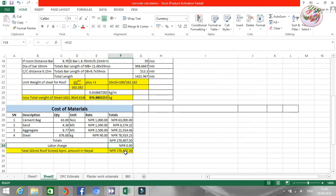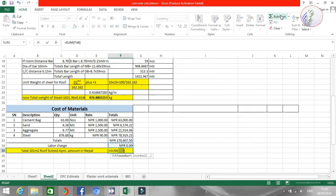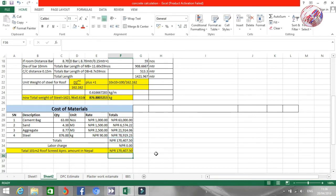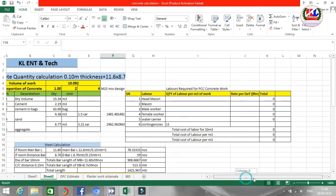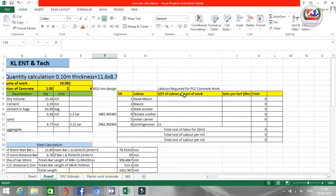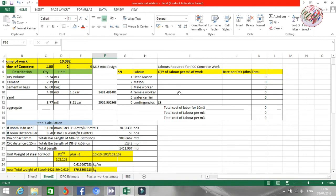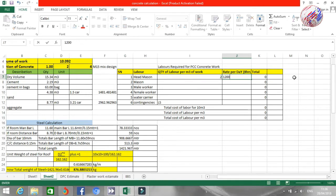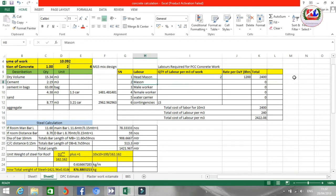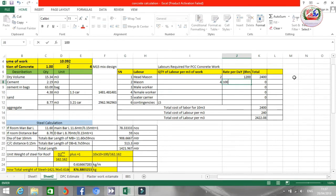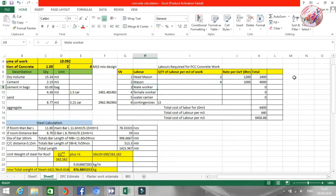Now I'm completing the labor cost section. For labor we need: masons — I need 4 masons, rate is around 1,000 per day. You can put whatever is your market rate.